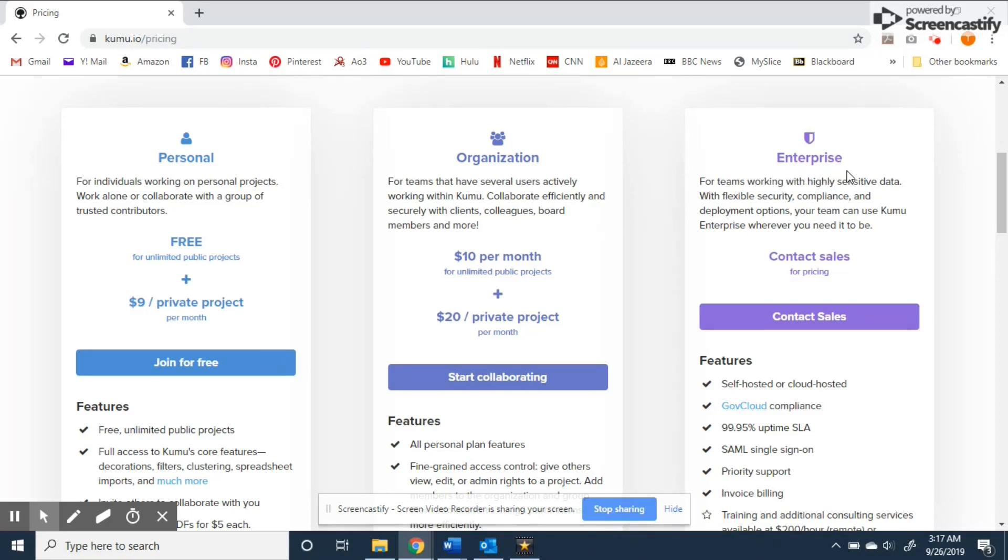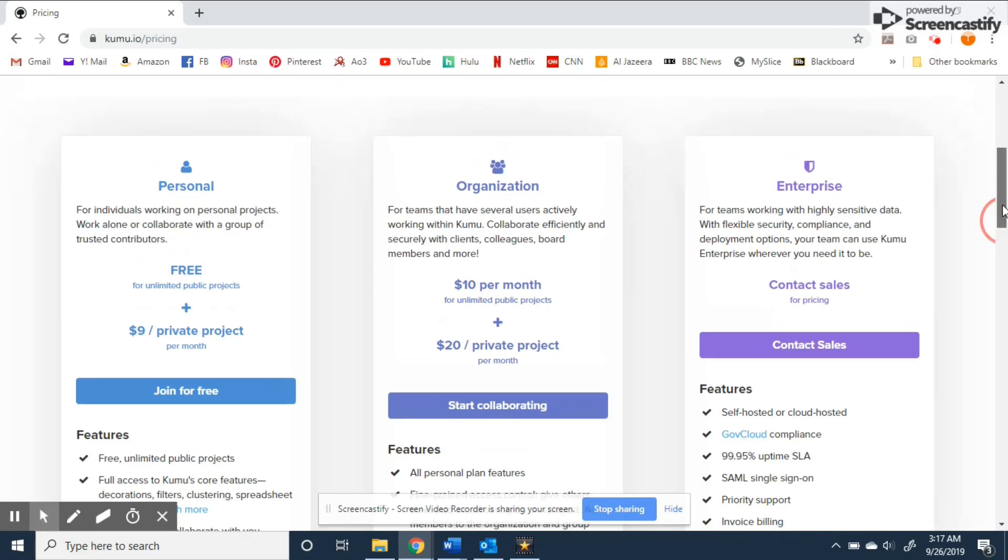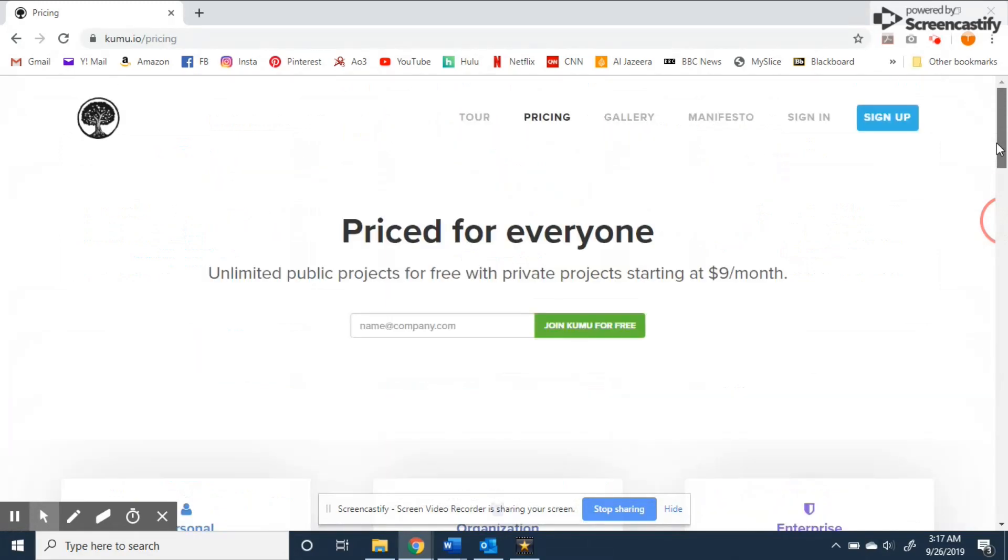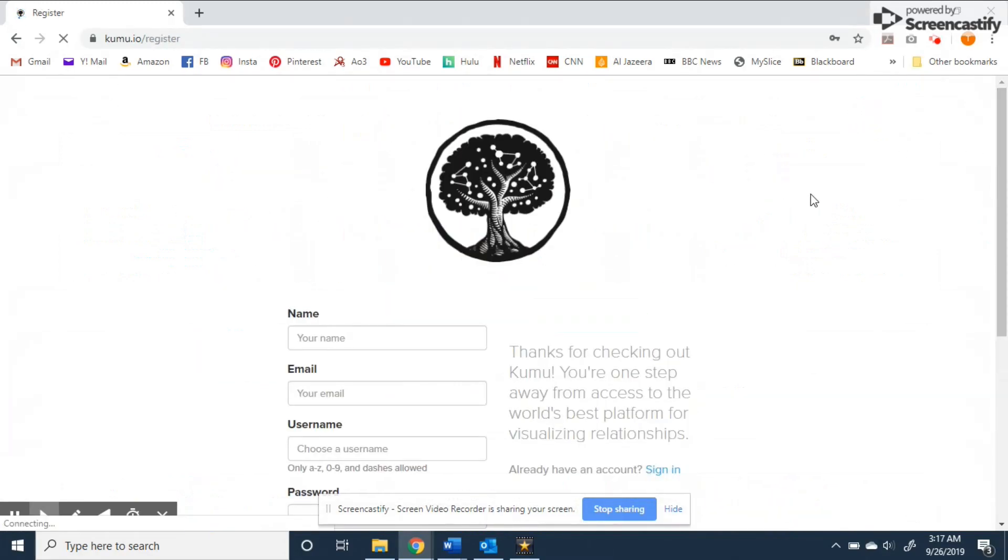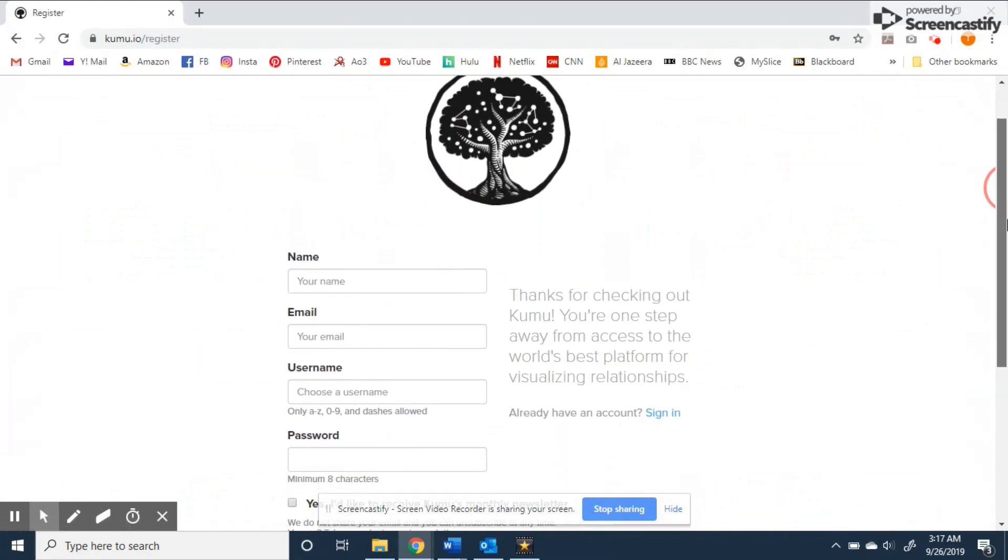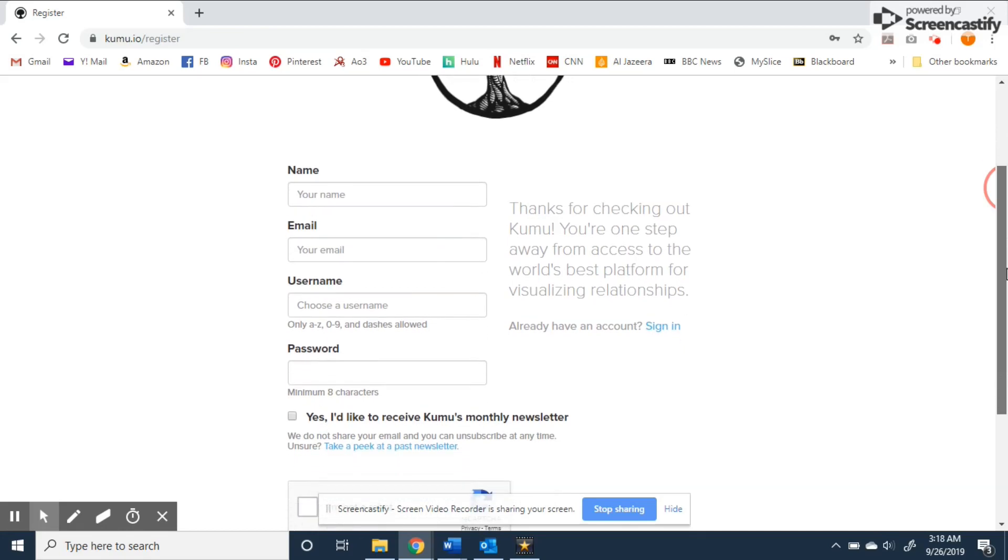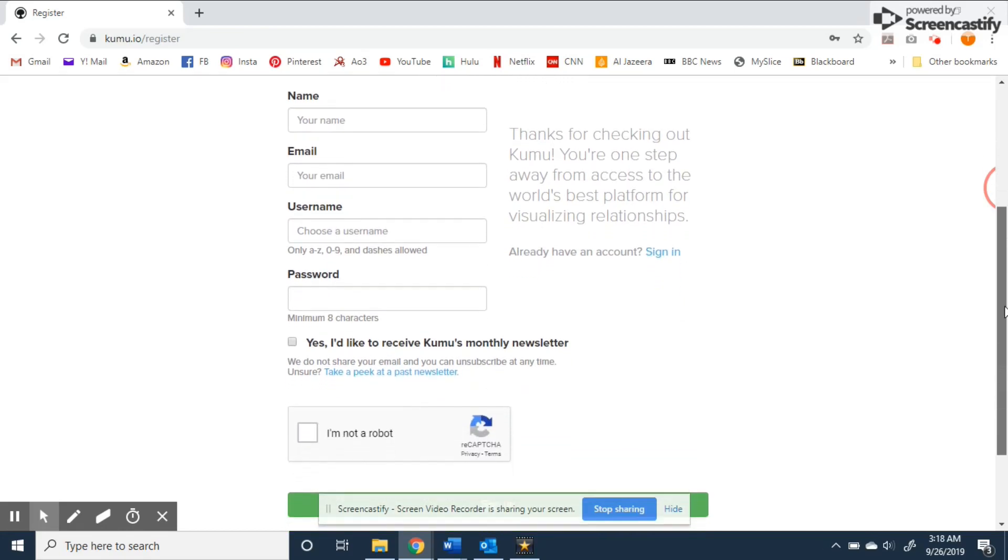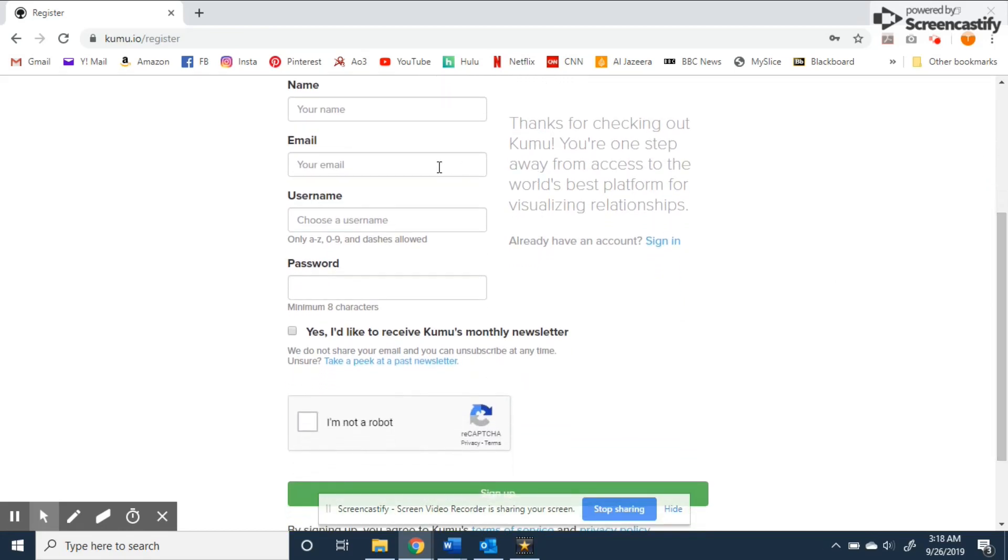The enterprise version is more suitable for large government organizations with special hosting and security needs. Once you decide on a plan signing up is easy. All you'll need is an email then you choose a username and password and are good to go.